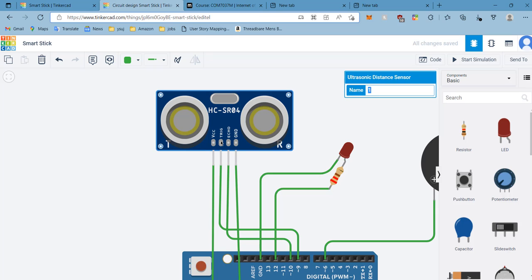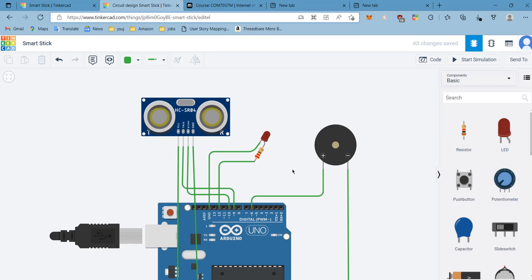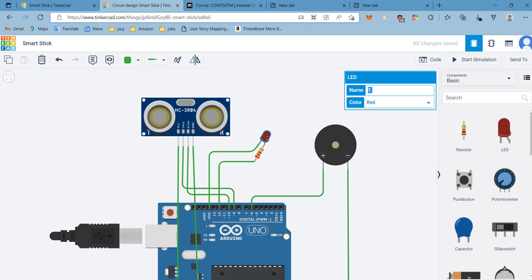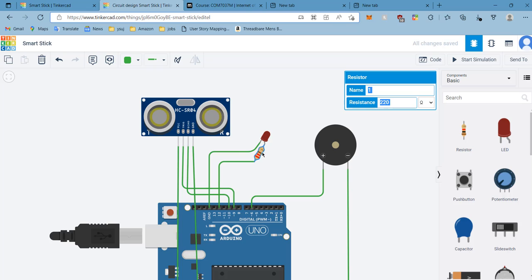This is how the ultrasonic sensor works. The trigger pin is output and the echo pin is input. We have one piezo buzzer and one LED. The LED anode is grounded and the cathode has been connected with the resistor.